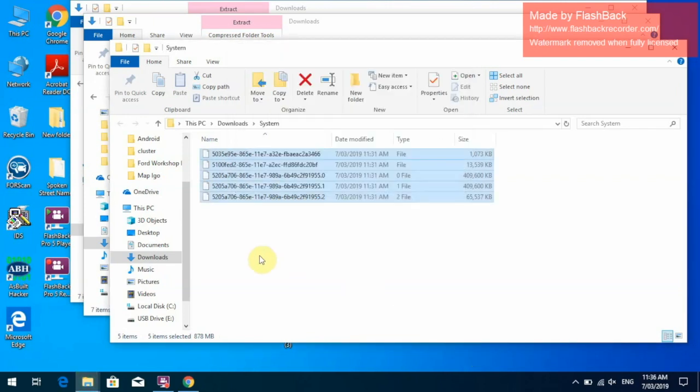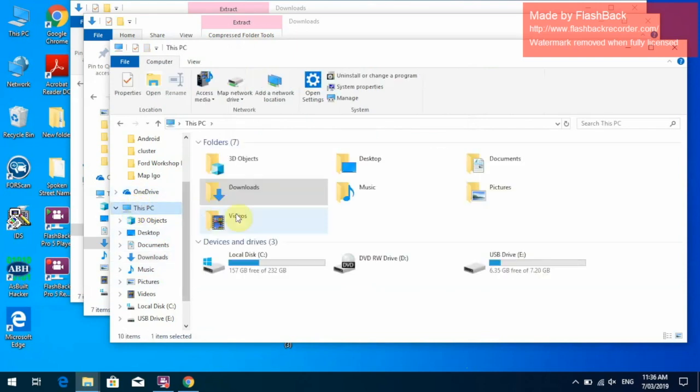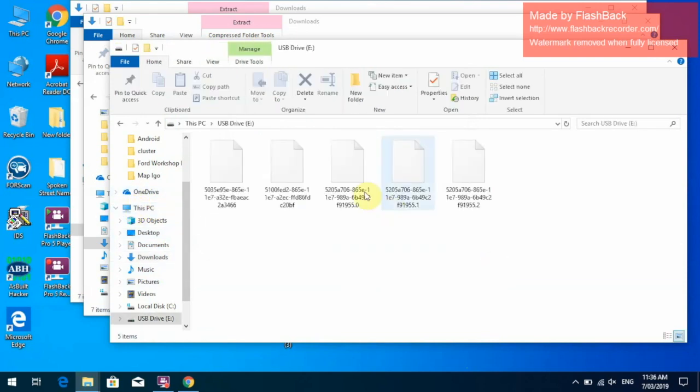Now that our files have been downloaded, we will go back to our USB drive. This is USB drive E and you will have your system updates there.